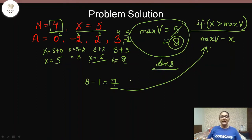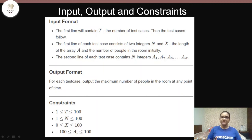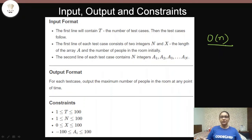The input gives the number of test cases, then for each test case n and x on one line, followed by n integers on the next line. The output is the maximum number of people at any given time. The constraints are low and the time complexity is O(n) since we run the loop n times. Try coding it yourself before looking at the solution.